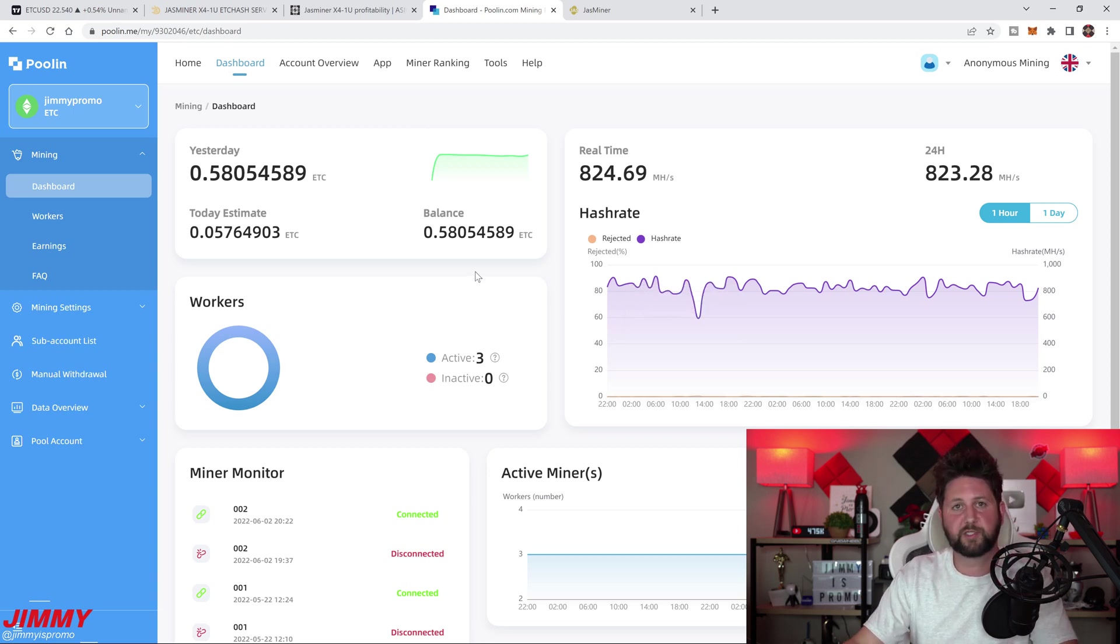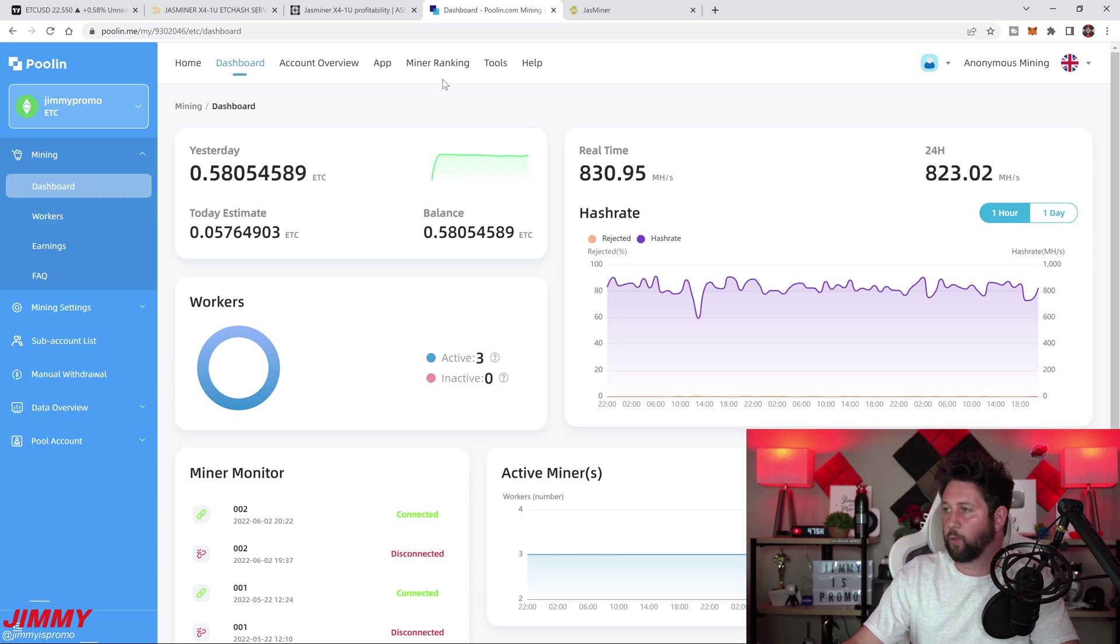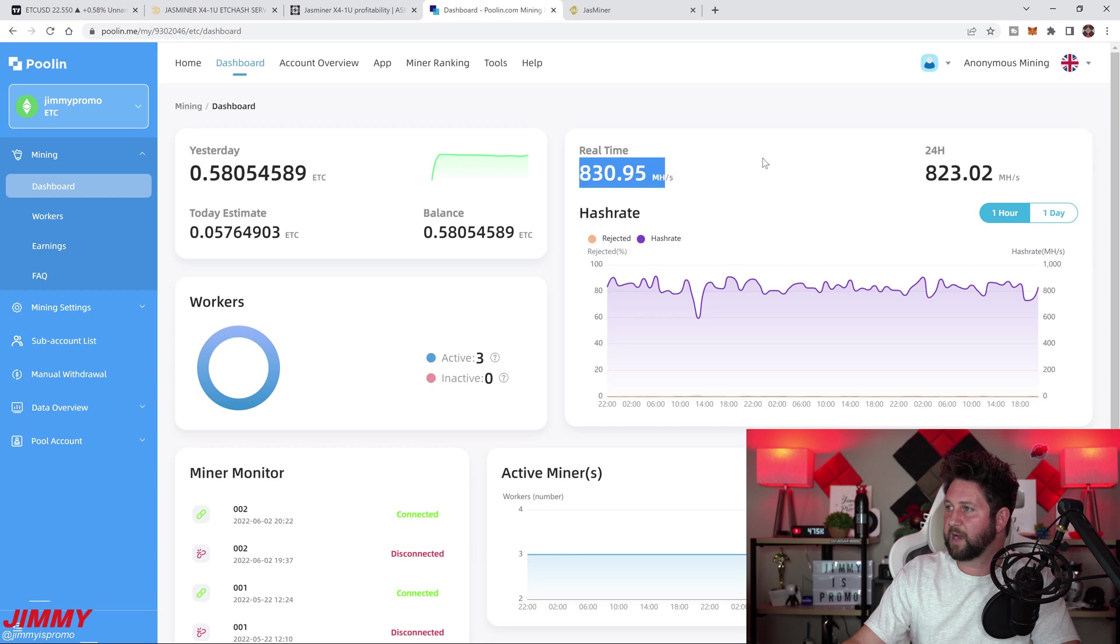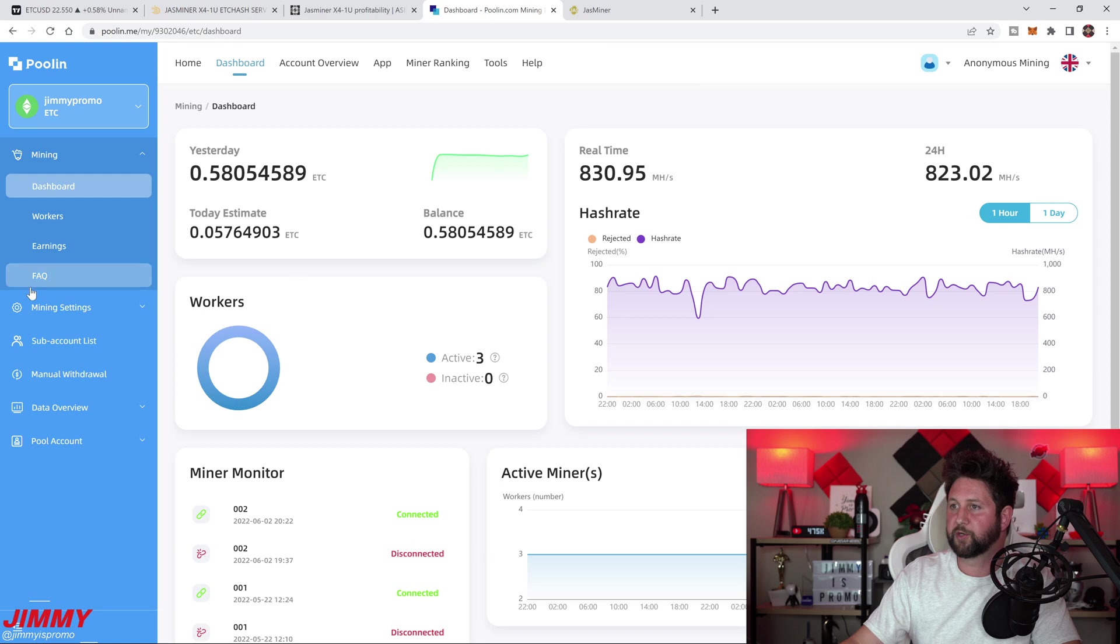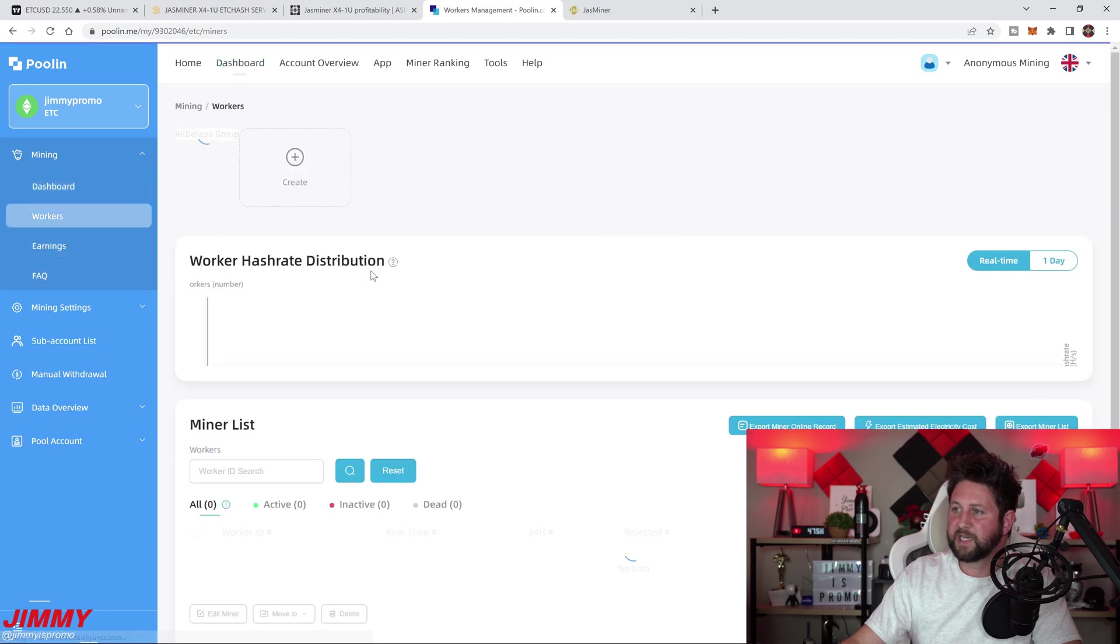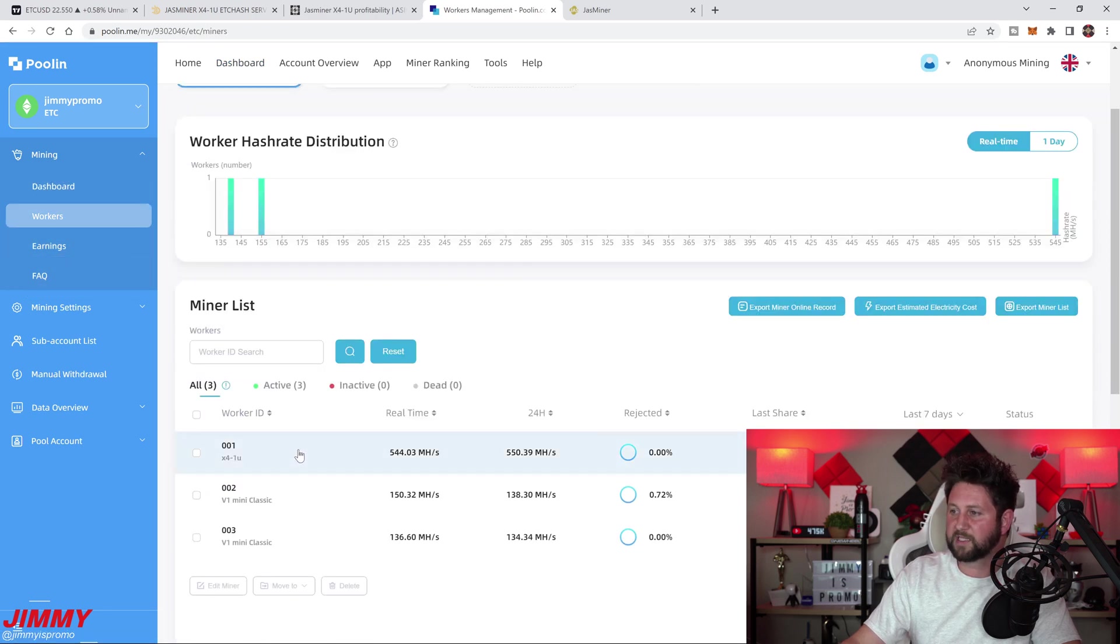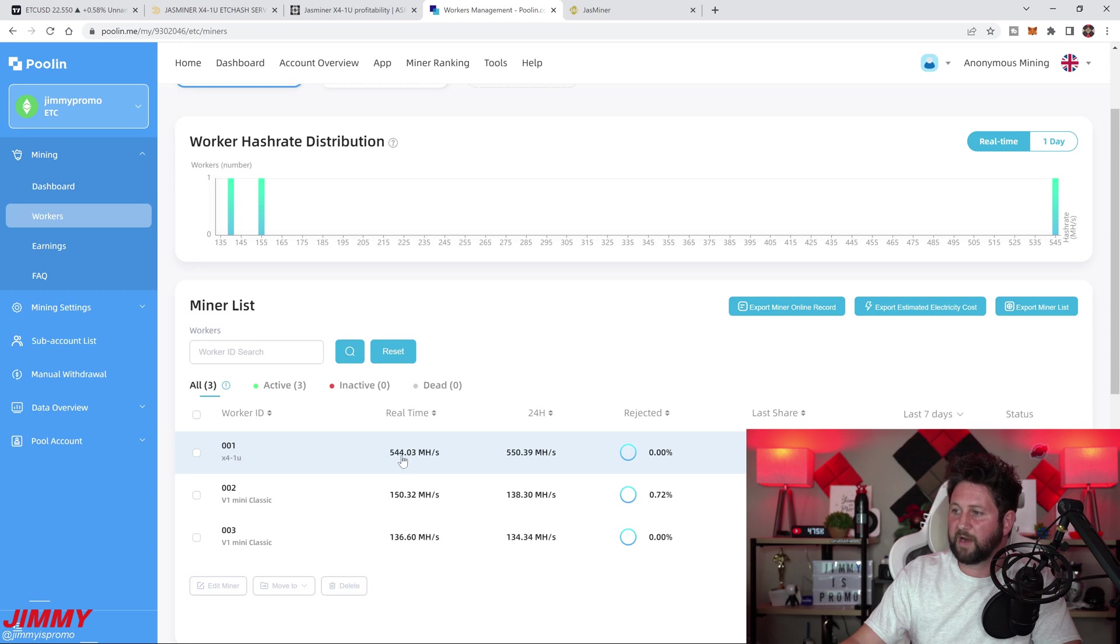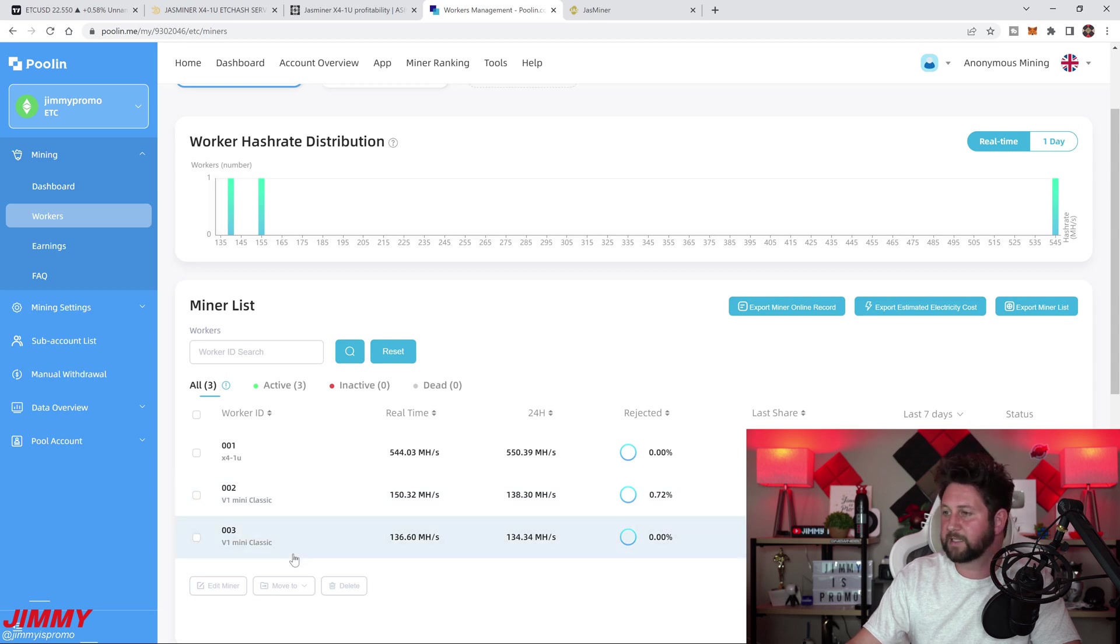I'm using the poolin.me website for my pool. You can see that my real-time hash rate is at 830 megahash. That's because I have three miners connected currently. If you take a look at all of my workers, I have the X4 1U sitting right here currently doing right around 544 megahash, and then I also have two other small ones, the V1 Mini Classics.